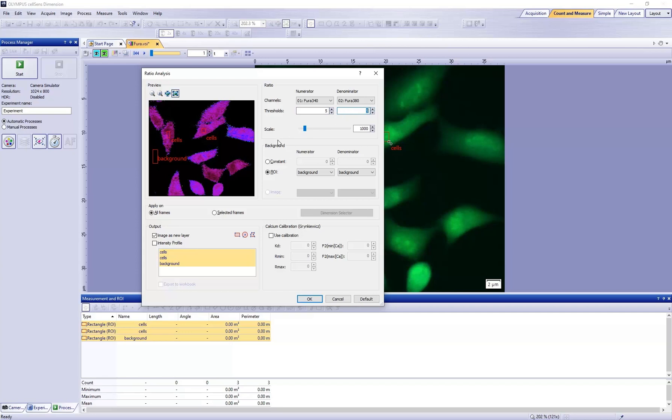In the scale field, accept the scale value of 1000. For most image sets, the scale value of 1000 is a good place to start. The scale value increases the intensity range of the ratio image.